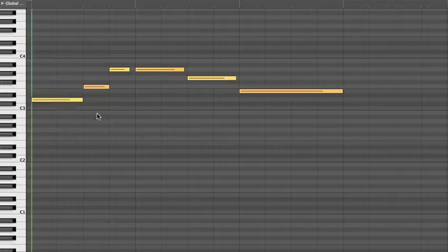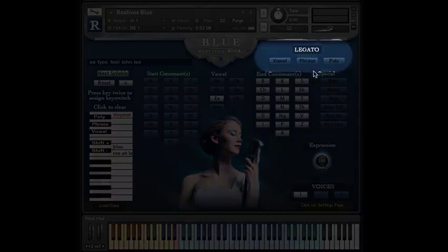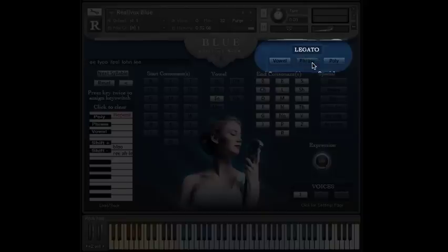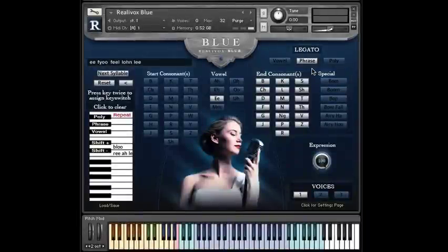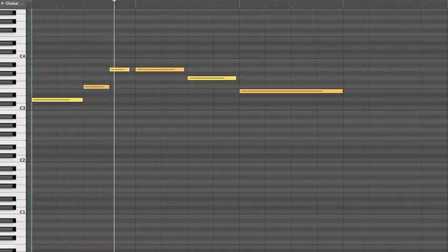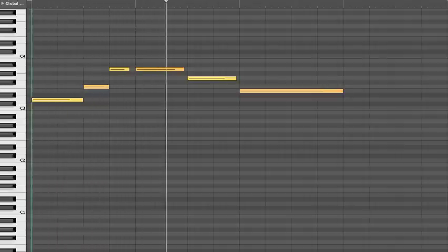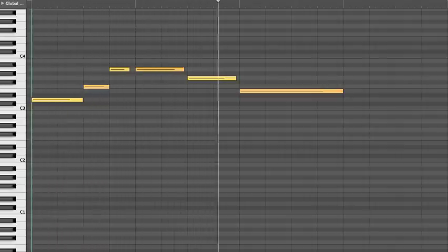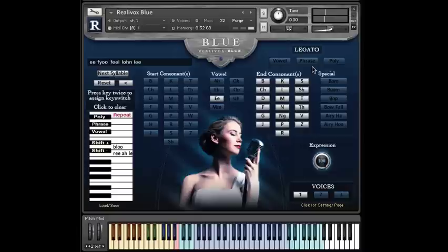The first problem is he's not in phrase legato mode. If you're playing phrases, you need to be in phrase legato mode. At least if you want it to sound good. You could turn phrase legato off, and the syllables will still advance. But that doesn't sound as good.